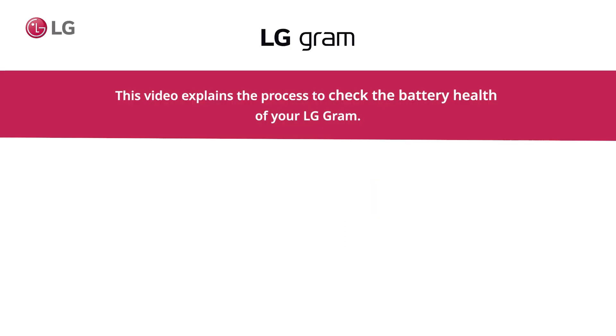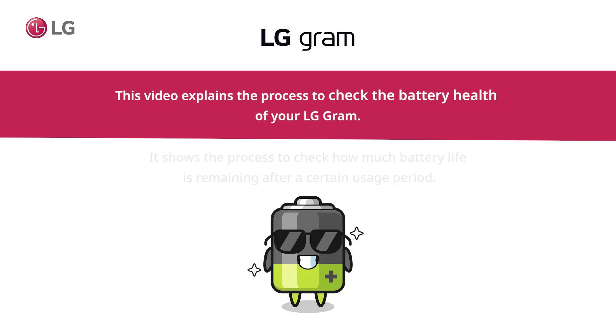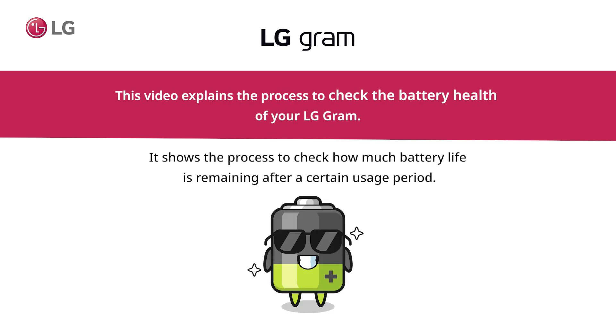This video explains the process to check the battery health of your LG Gram. It shows the process to check how much battery life is remaining after a certain usage period.